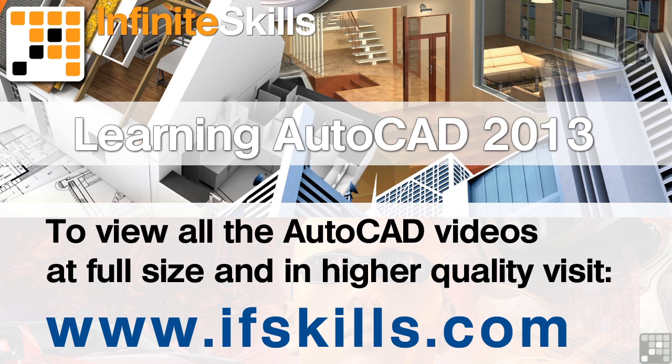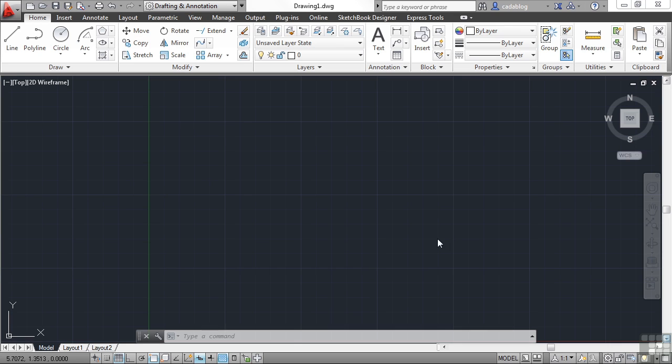This video is just a short extract from the entire course. If you wish to see all of the videos from this series at higher quality and in far larger screen size, head over to ifskills.com.